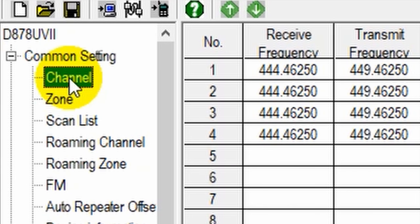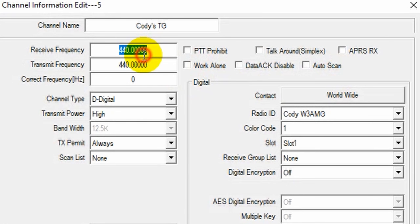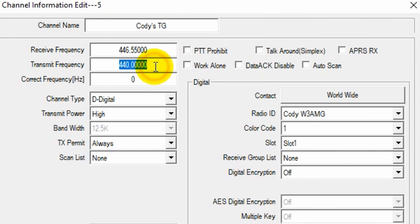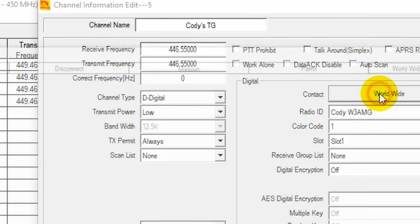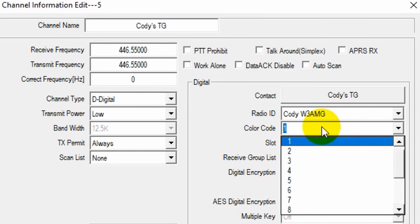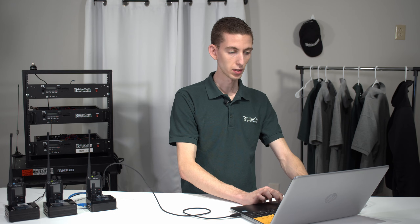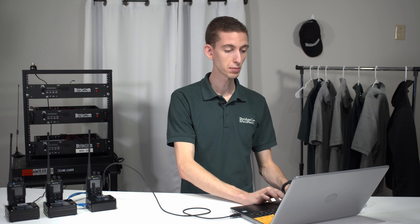Now go over to your channel and create a new channel and put in the information for whatever device you're using it with — in this case, it's a hotspot. We'll put in our frequency, digital, low power is fine. We're going to select the contact — make sure you do that — and we'll select our new talk group that we created. Color code can stay as one. For time slots, if you already have talk groups for your hotspot or channels, you can probably just duplicate one of them and change the name and the contact.